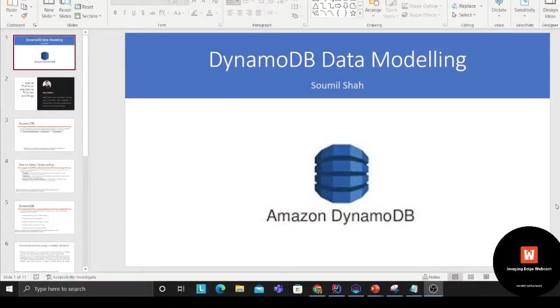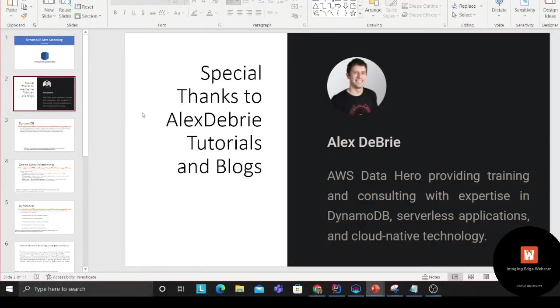Which is why I started exploring and watching a lot of AWS videos, reading blogs, and educating myself during my free time. I would like to say a special thanks to Mr. Alex DeBrie.